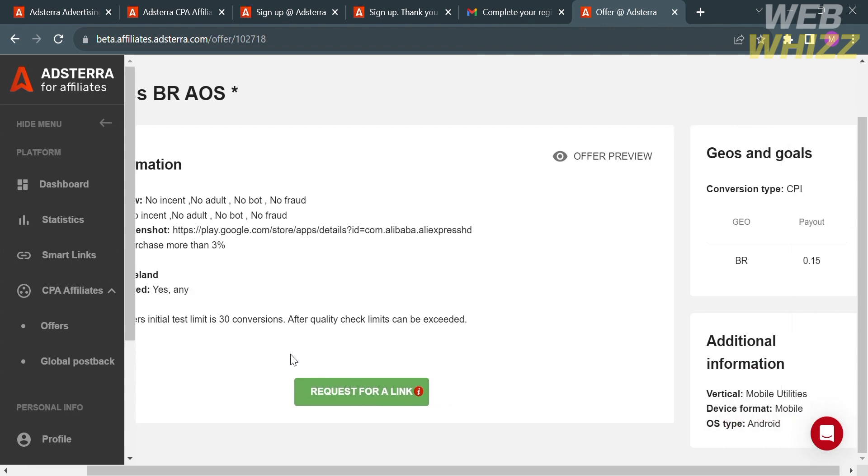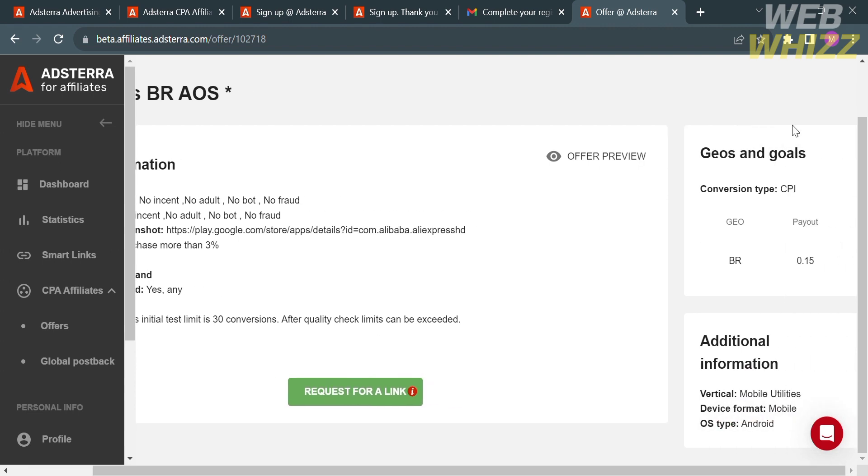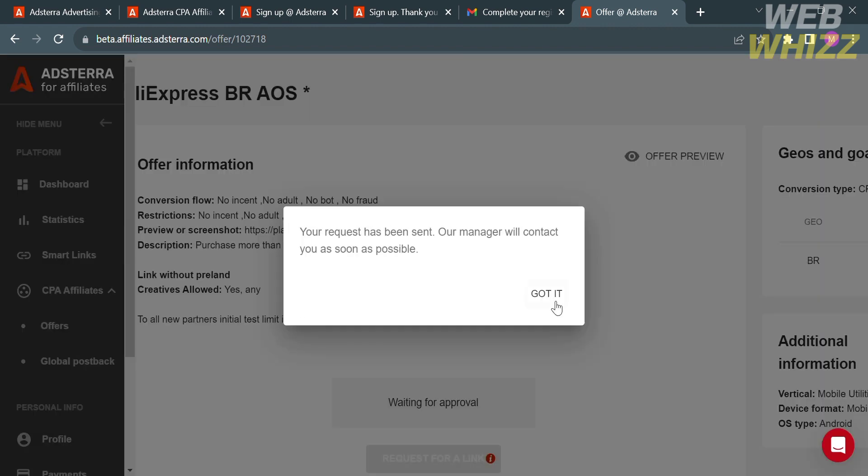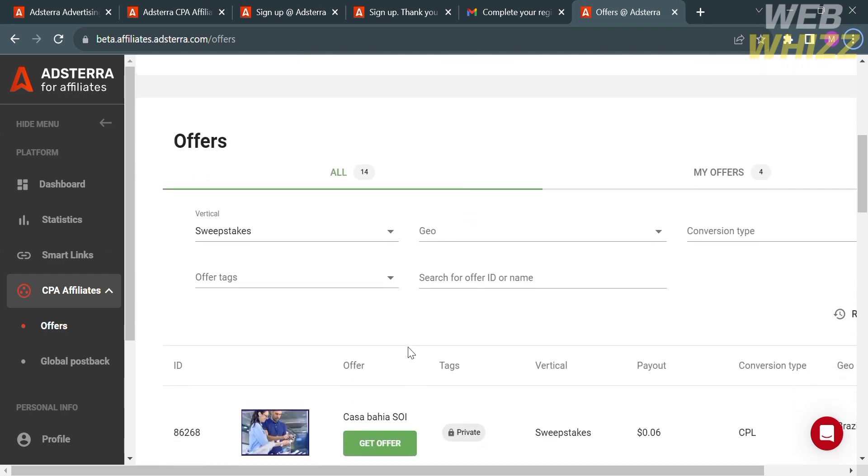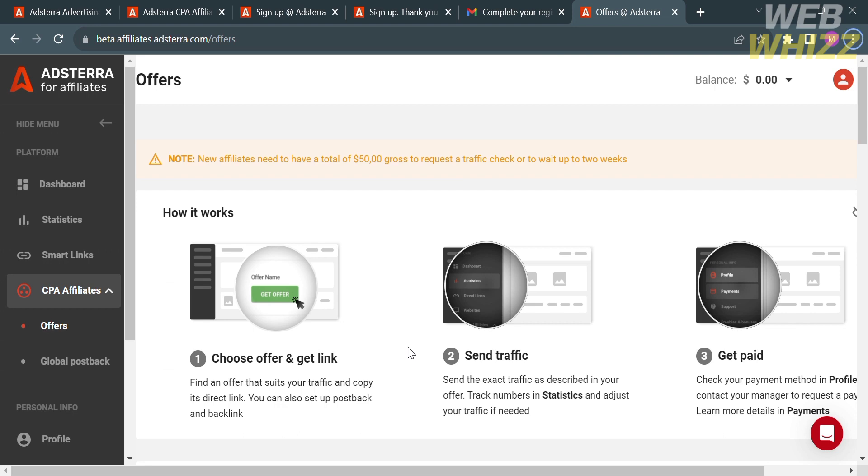Upon clicking on it, it will show us that your request has been sent and the manager will contact you as soon as possible. This just means that you will not get a direct link instantly by choosing this offer. The reason for that is because that offer is private. So what we need to do to get an instant direct link is to find an offer that is not a private offer.